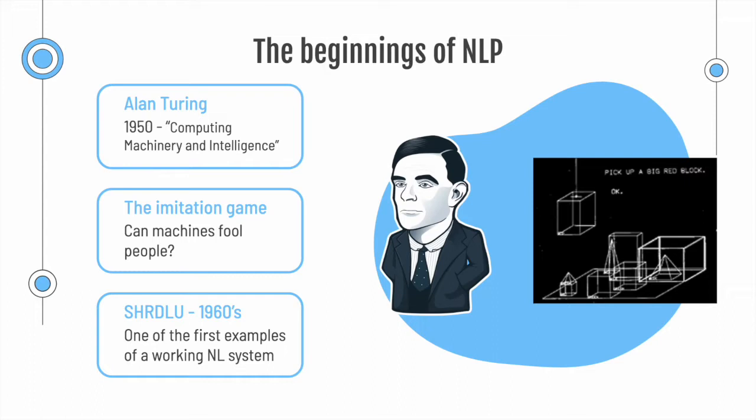In this test, a human evaluator would judge natural language conversation between a human and a machine designed to generate human-like responses. If the evaluator could not reliably tell the machine from the human, the machine would be said to have passed the test.